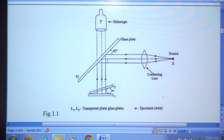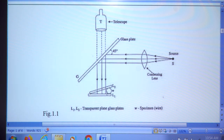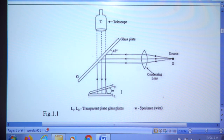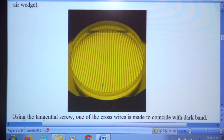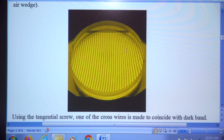The light from the source falls on a glass plate, which reflects it normally down onto the air wedge, illuminating the air film. The light reflected from the lower and top surfaces interferes, forming interference bands. These bands are observed through the microscope, and you can see the interference bands are almost straight — not rings, but nearly straight bands.